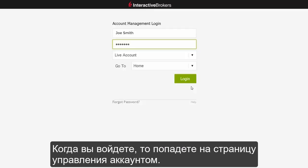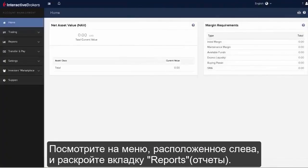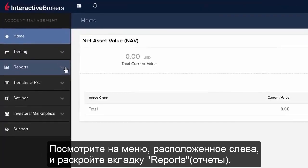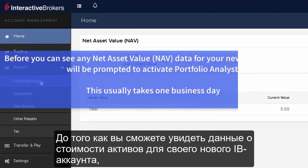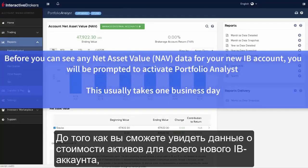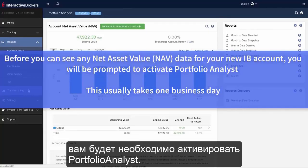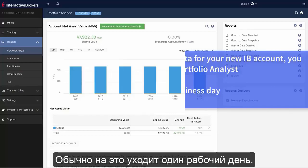When you log in to our Responsive Account Management page, locate the menu to the upper left of the page and expand the Reports section and click on Portfolio Analyst. Before you can see any Net Asset Value or NAV data for your new IB account, you will be prompted to activate Portfolio Analyst.